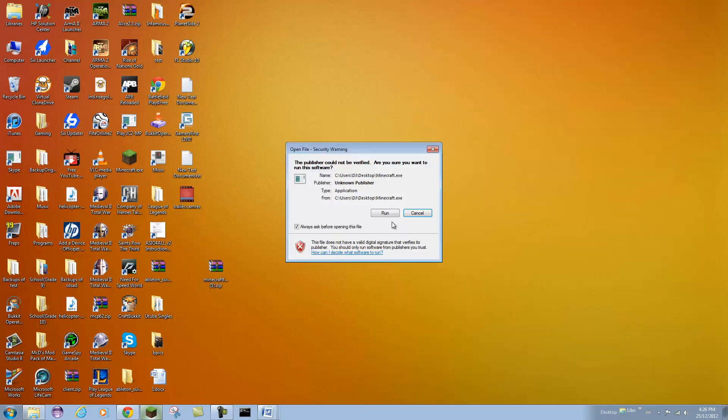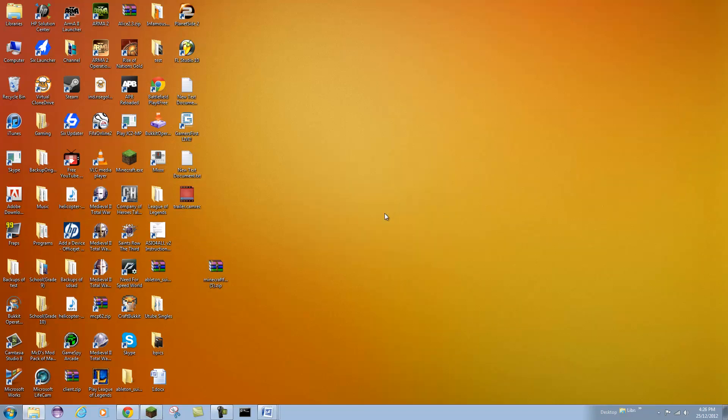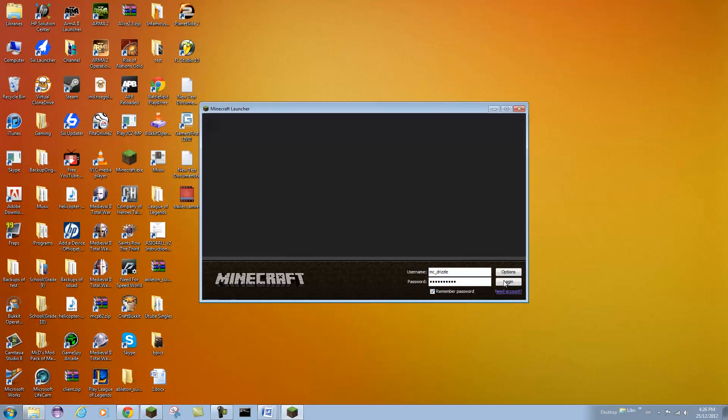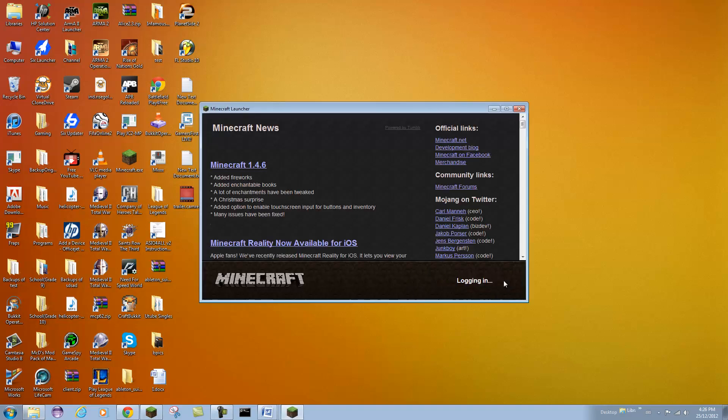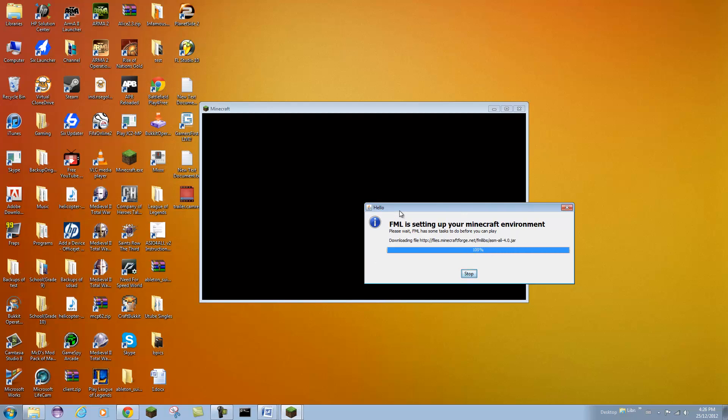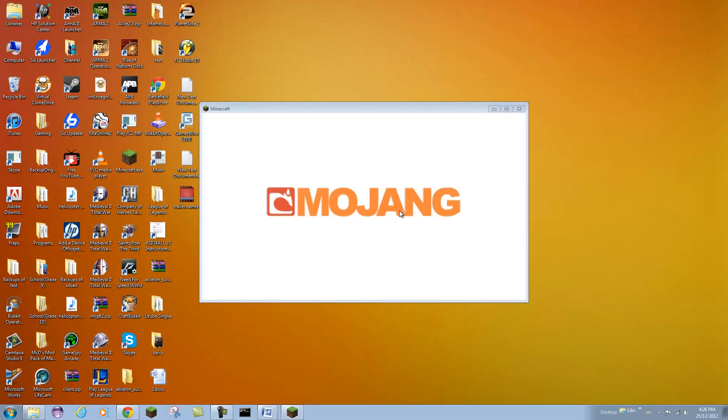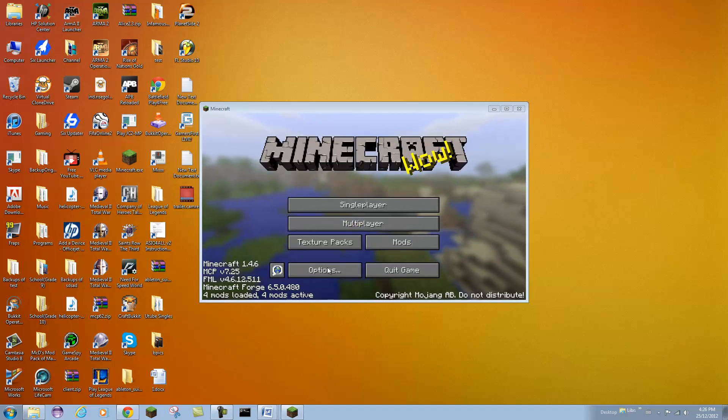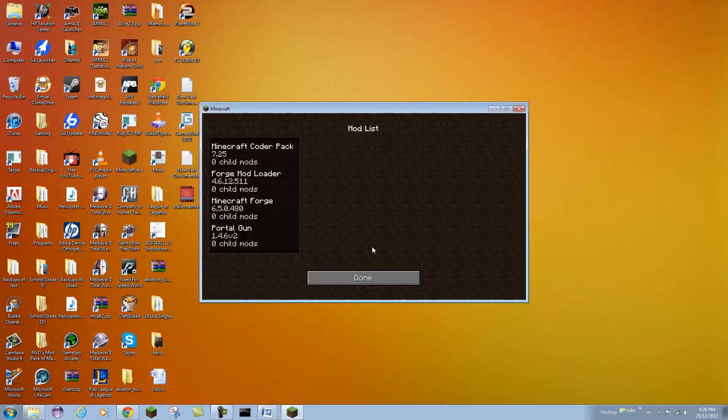So I am going to open up Minecraft here and show you guys that it worked. You should get this and it is setting up your Minecraft environment. I am just going to skip this.